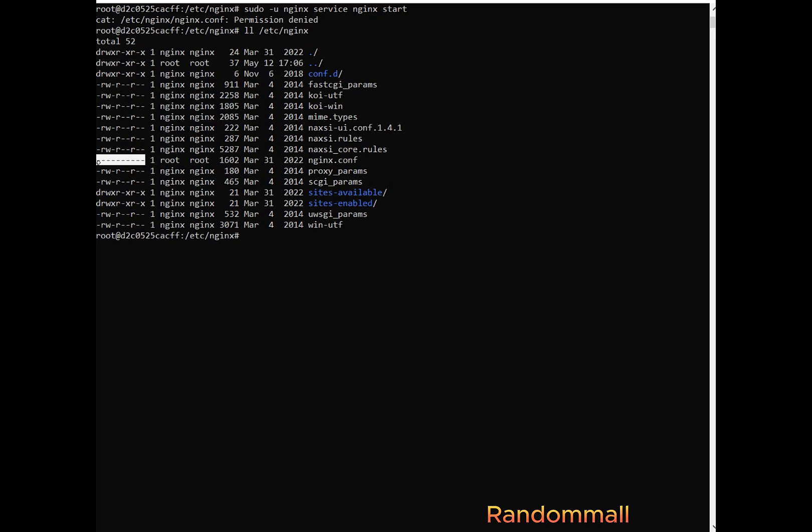So here we can see that the main file housing the Nginx server settings has no read permission for any users or group except for the top G which is the root user, which is not even visible. So we will have to give a read permission to the Nginx user and his group.